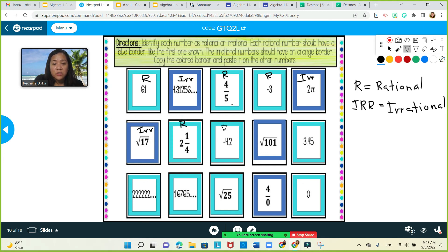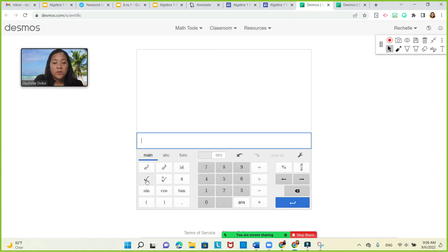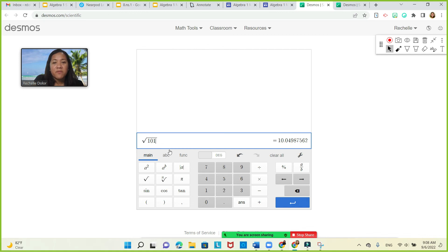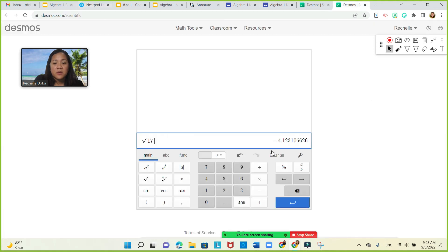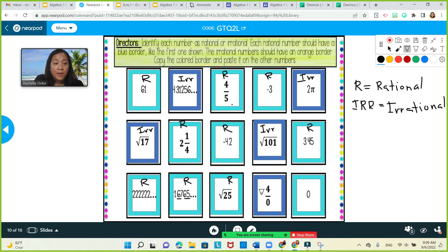Negative 101 — let's check square root of 101 on the calculator. There's no pattern, non-perfect square, so it is irrational. 3.45 repeating — this is a repeating decimal, therefore it's rational. This one is non-terminating but has a pattern, so it is rational. Square root of 25 is 5, therefore it is rational. 4 over 0 — because the denominator is 0, it is irrational. And 0 is a whole number, therefore it is rational.